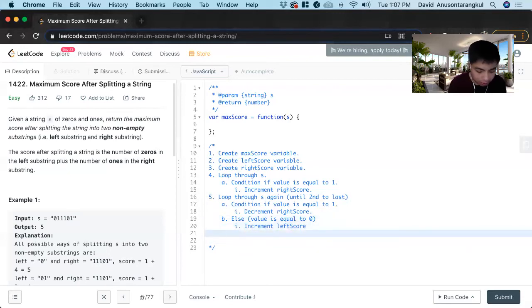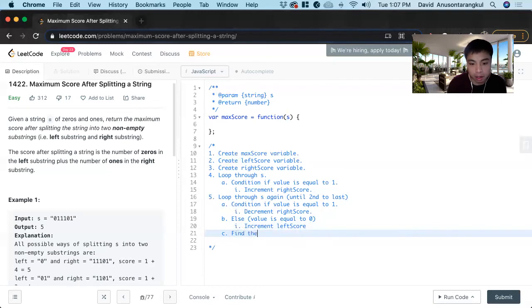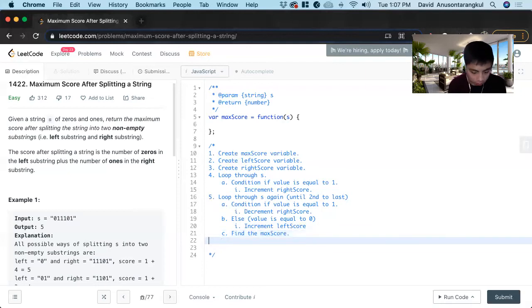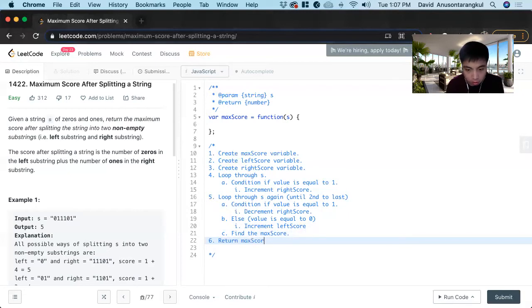And then we find the max score between the right score plus left score at each one. And then we just return max score.